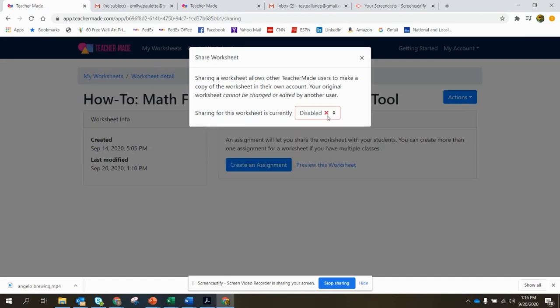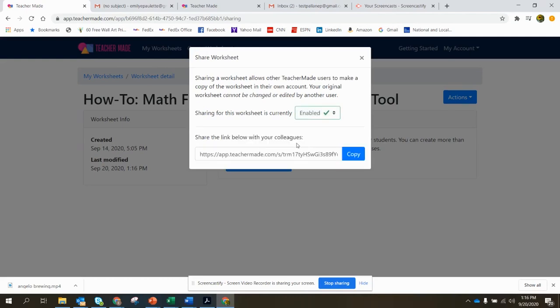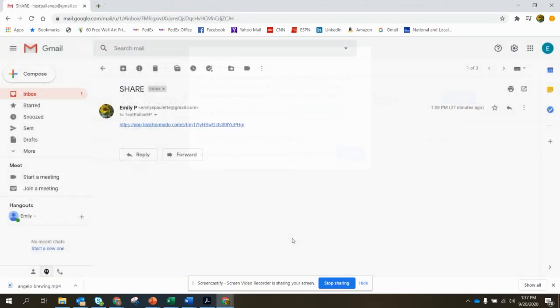You'll click to enable sharing and then it'll give you an option to copy the link. Click copy and once you've copied the link you'll be able to share it with anyone.